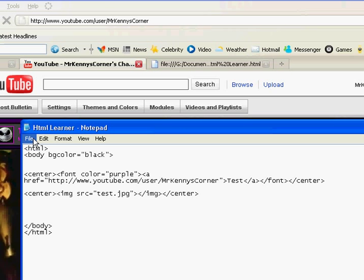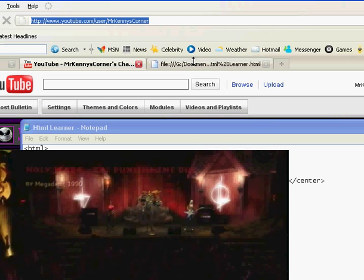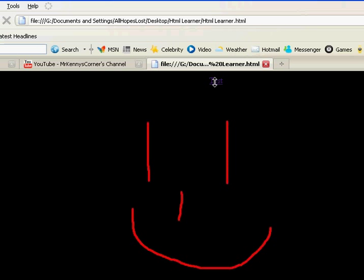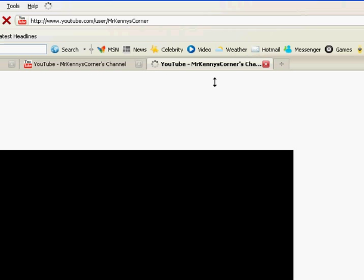Now let's save this, and if it worked correctly, when we refresh this page, this test should now be clickable and redirect us to my YouTube. And as you can see, it works.